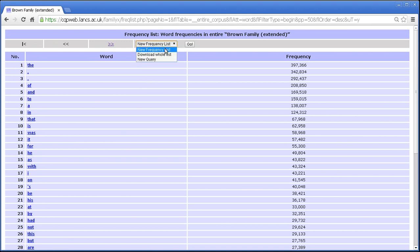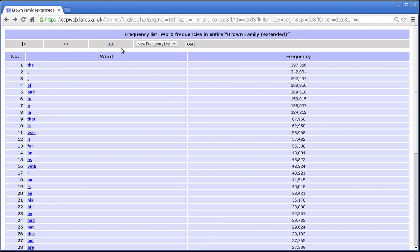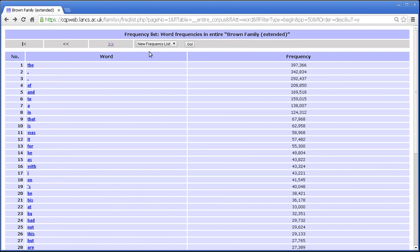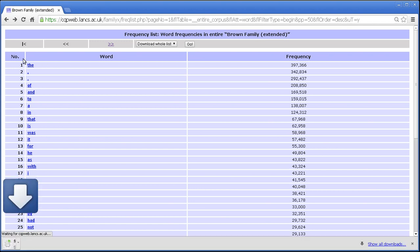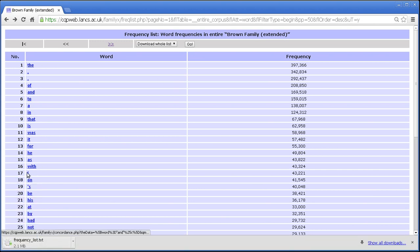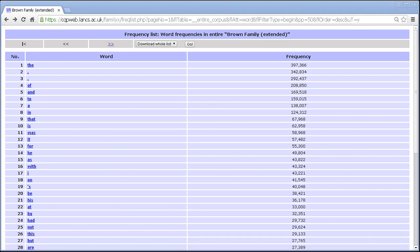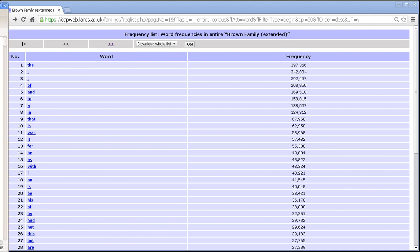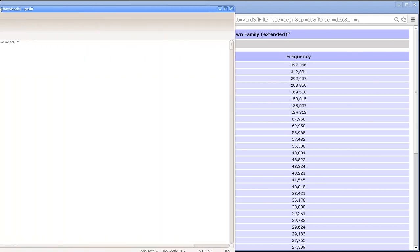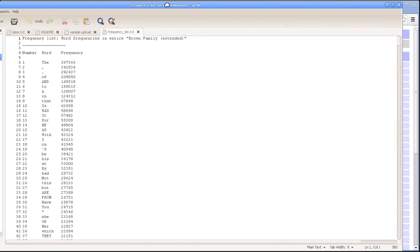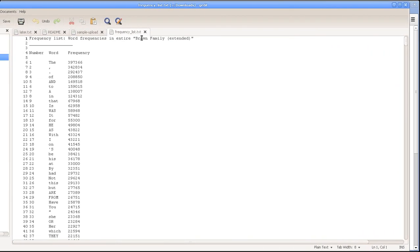And then you have a control here. The first control, new frequency list, takes you back to that form. If I go back in the browser to here. New query is the standard return to beginning option. And then the option in the middle, download whole list, downloads a text file containing the entirety of whatever list you see here. Now these text files are often quite big. This one is two or three megabytes I think. But if I drag in my text editor, then you can see what the text file contains. There it is. Frequency list.